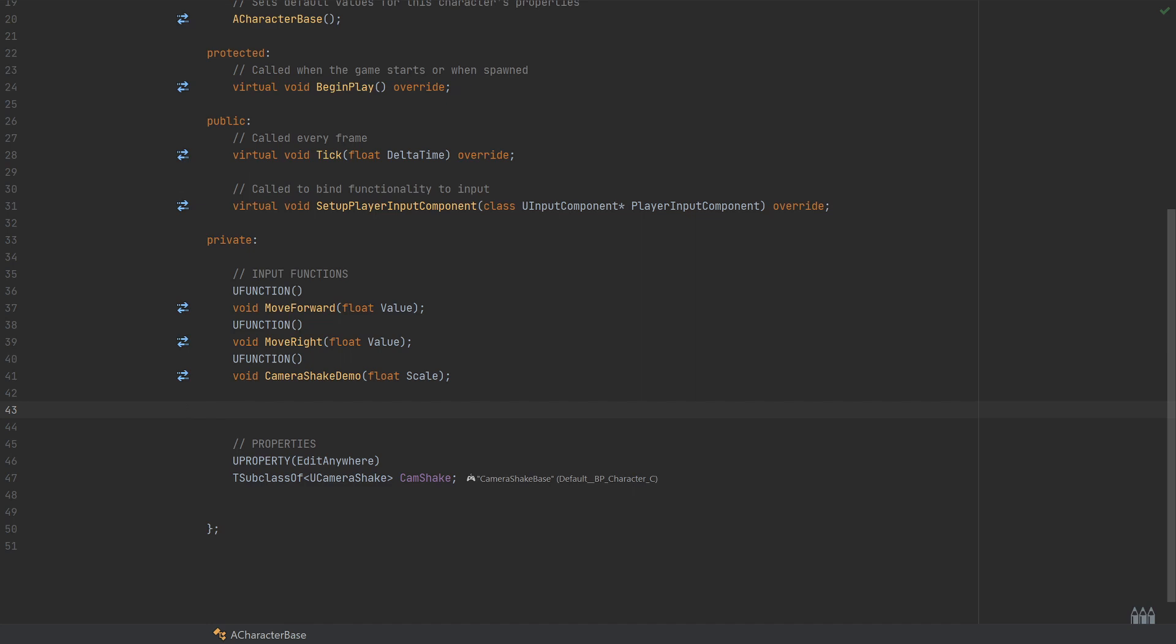And just to answer the usual question I get, this is Rider for Unreal that I'm using. You can download it from the marketplace. It's currently having a free trial period and then I think it's going to be a paid IDE after that, but it's very good and I enjoy the autocomplete features that it provides.